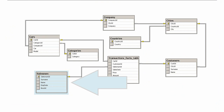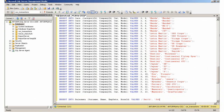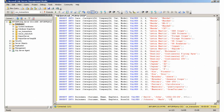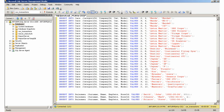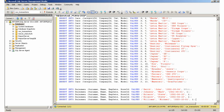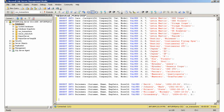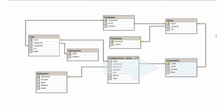Inserting data into the Salesman table. Inserting data into the Customers table.